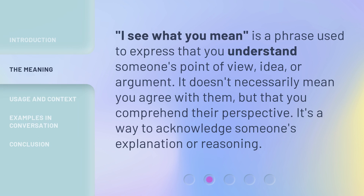"I see what you mean" is a phrase used to express that you understand someone's point of view, idea, or argument. It doesn't necessarily mean you agree with them, but that you comprehend their perspective. It's a way to acknowledge someone's explanation or reasoning.